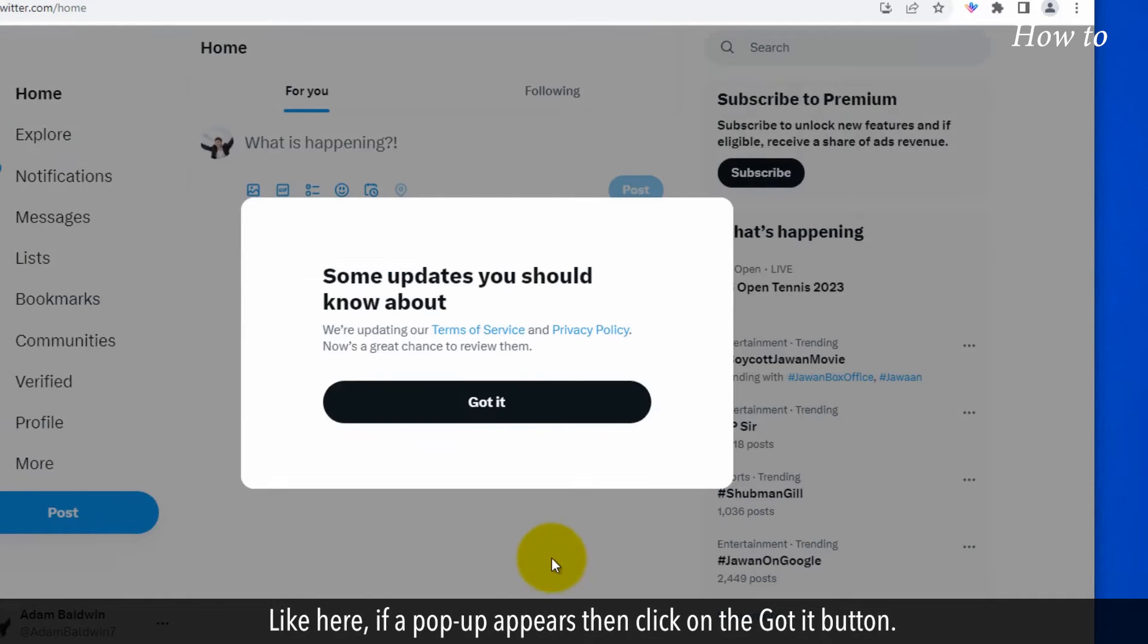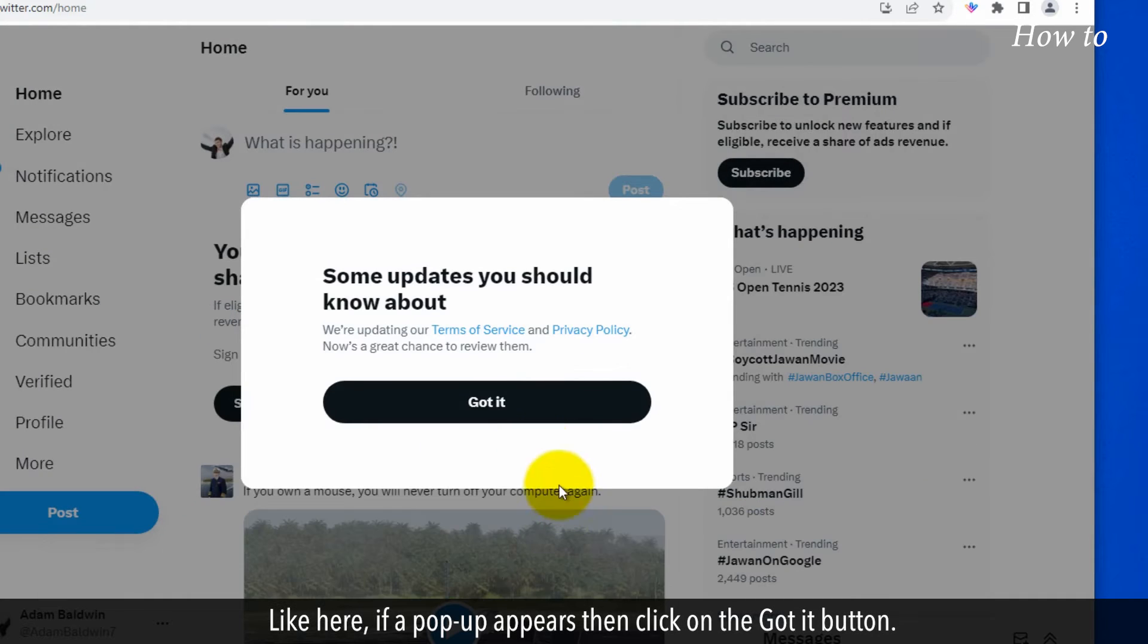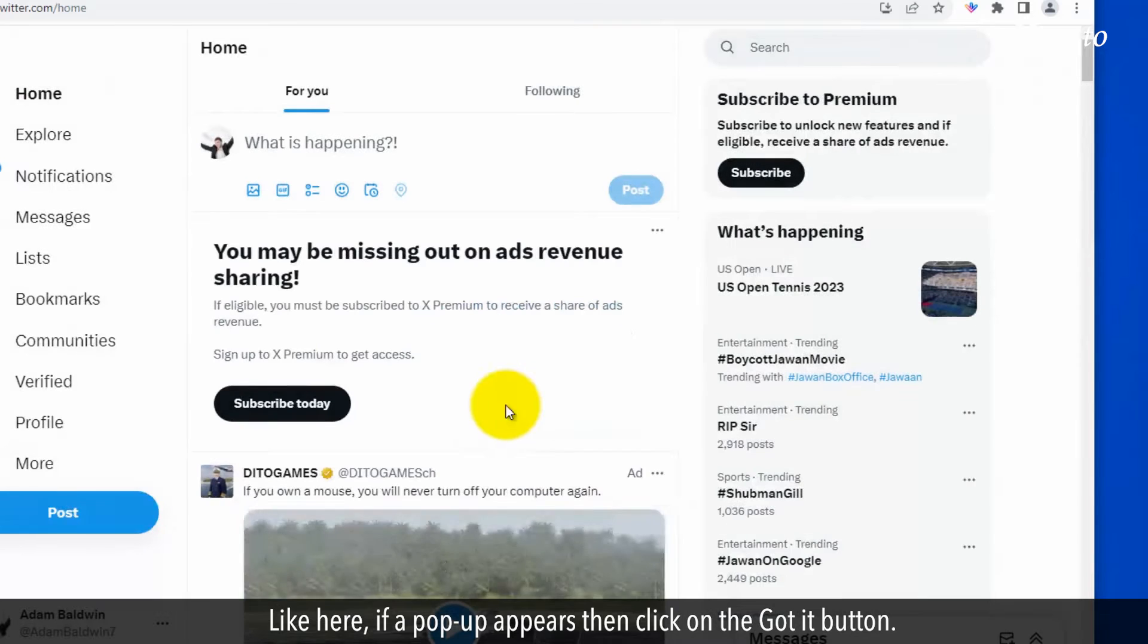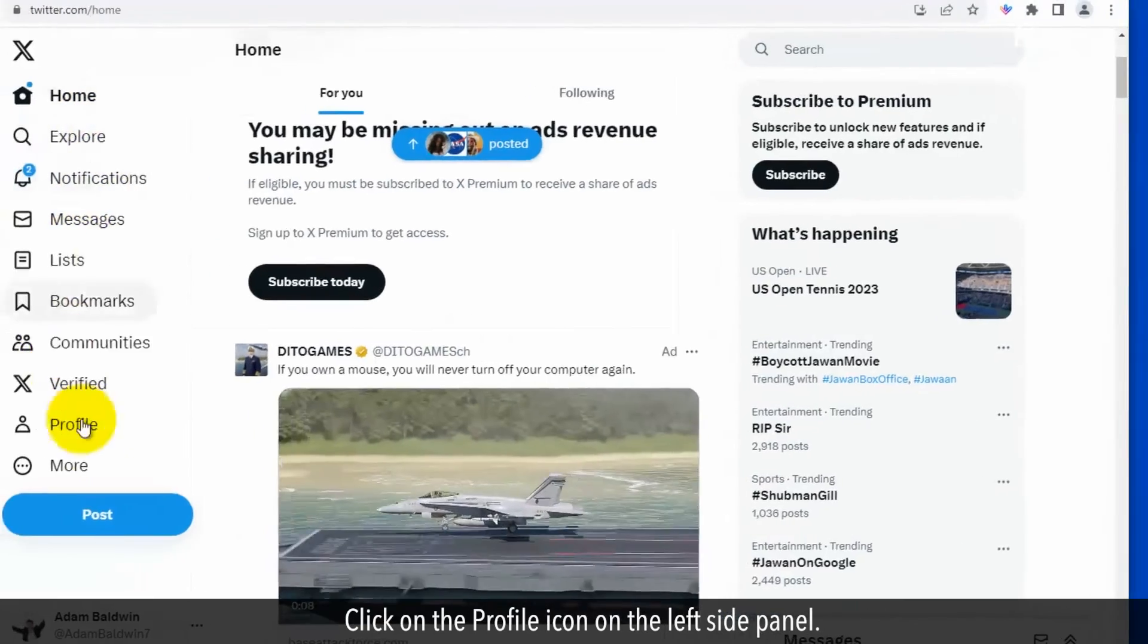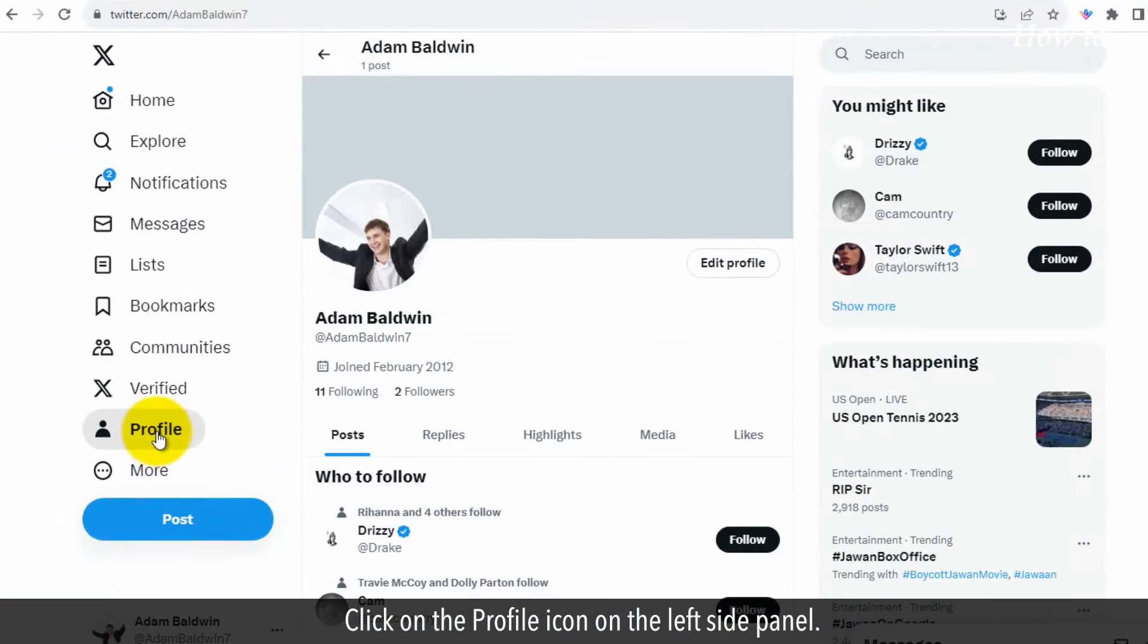If a pop-up appears then click on the got it button. Click on the profile icon on the left side panel.